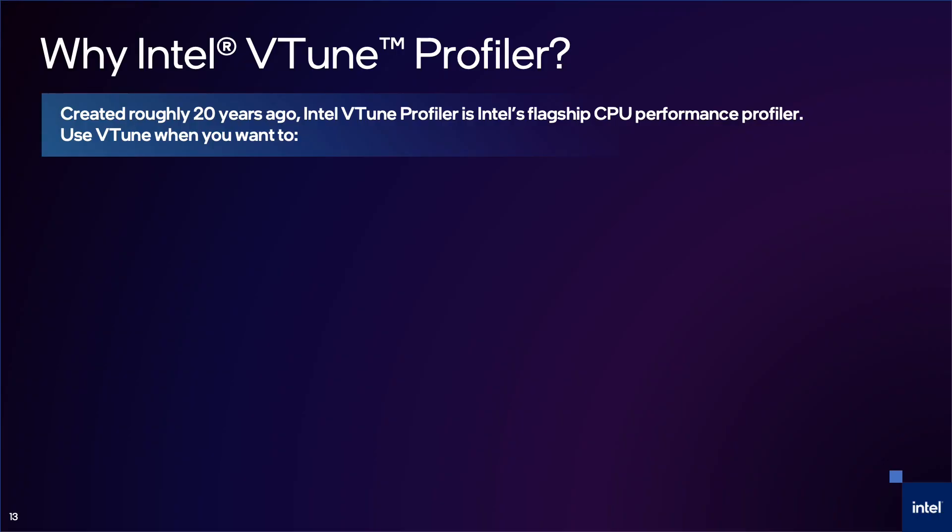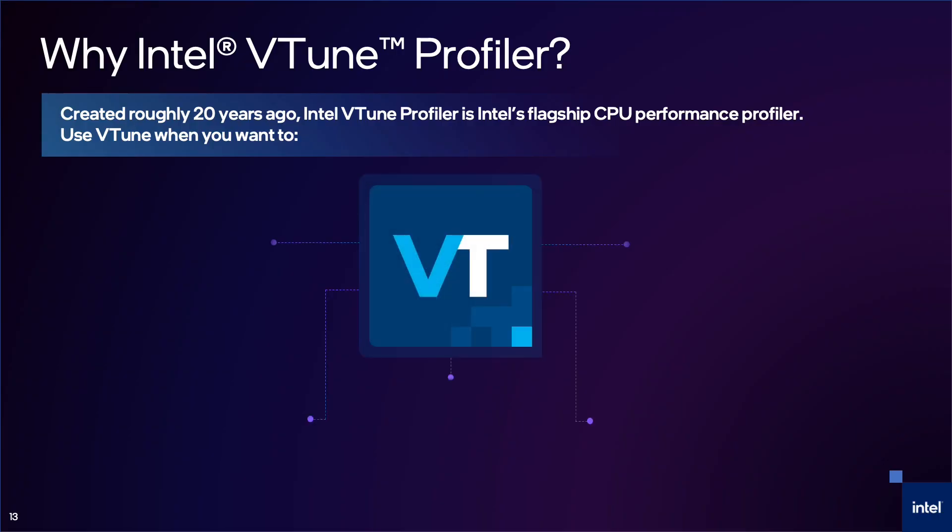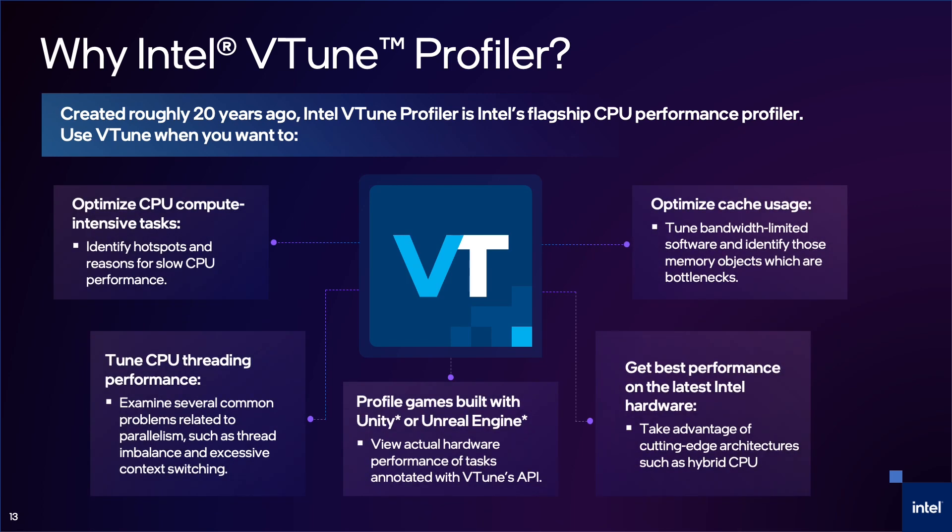So why use the Intel VTune Profiler? VTune was created roughly 20 years ago to help developers make use of new CPU architectures such as multicore. As the hardware capabilities and complexities increase, so do the need for tools like VTune to help understand how software is utilizing those capabilities. VTune does include a very rich set of functionality, and I've narrowed it down to the most common uses for game profiling, from a high-level hotspot analysis to a deep dive into the instruction pipeline.